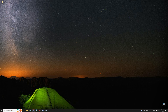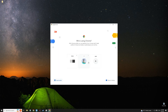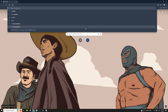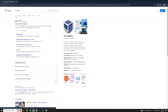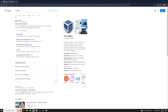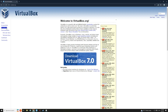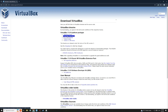The first thing we're going to do is head to our browser and search for VirtualBox. Click on the first link that heads to Oracle VM VirtualBox, and then by the left you should see Downloads — click on Downloads. Then download VirtualBox for Windows since we are using a Windows PC.